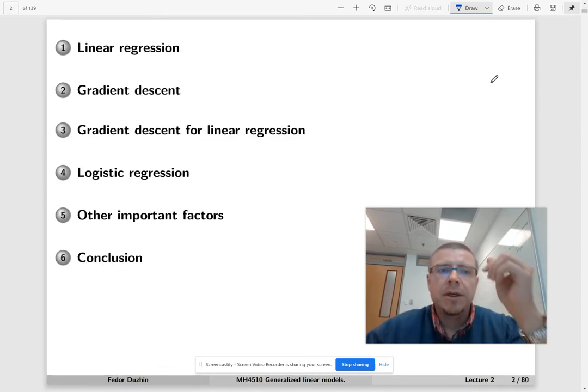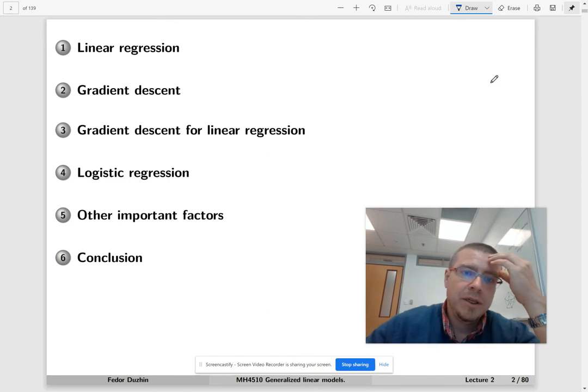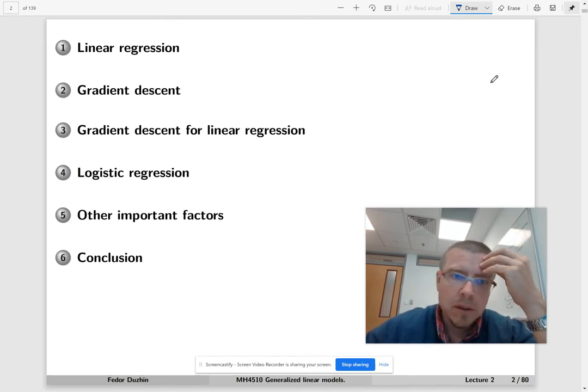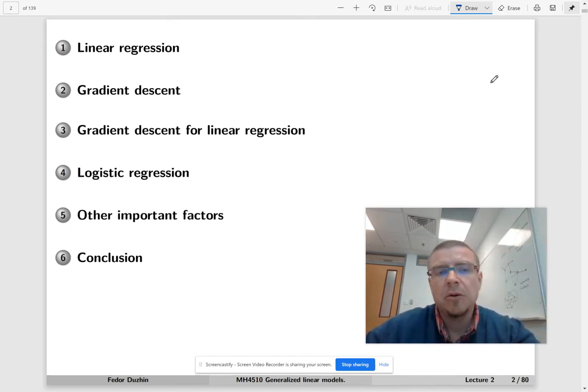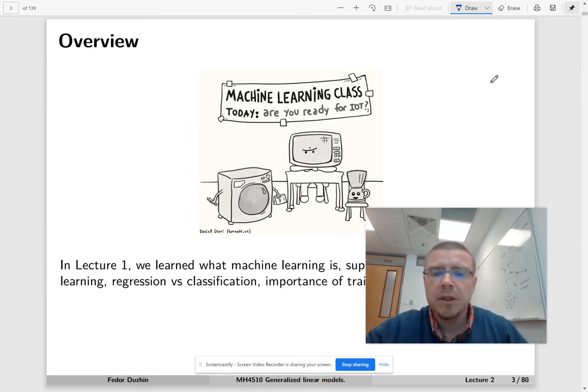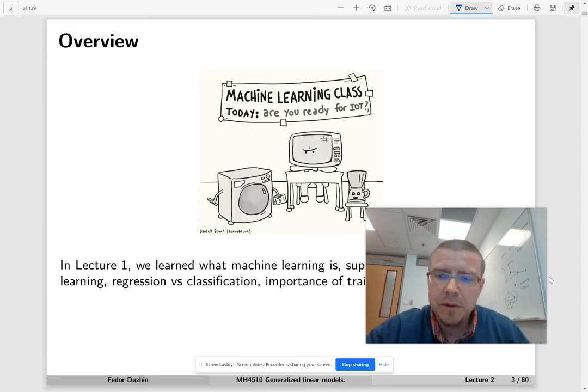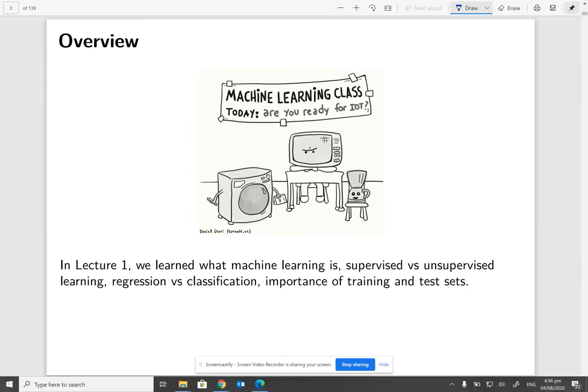Here is the plan for today. Let me briefly review what we learned last week. In lecture one we learned about machine learning, different types of machine learning, and a very important topic: training and test sets.